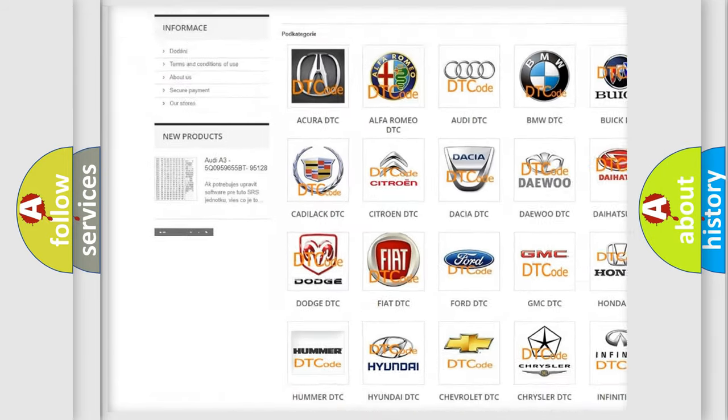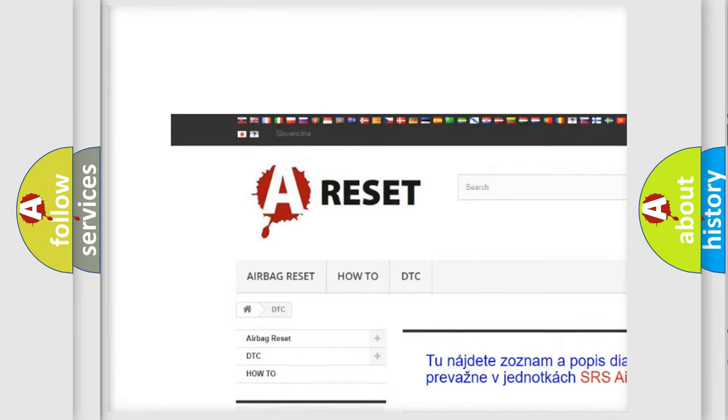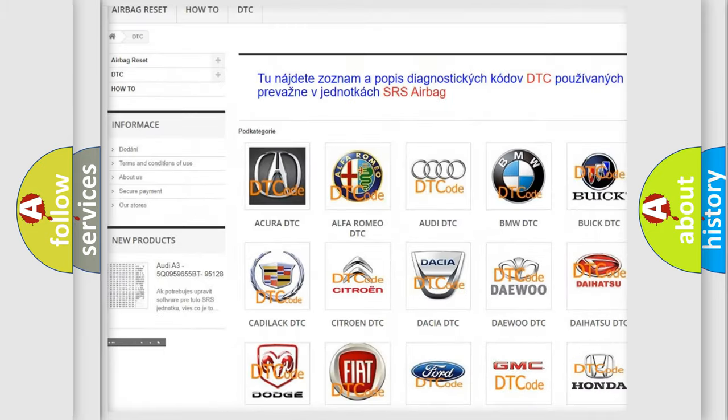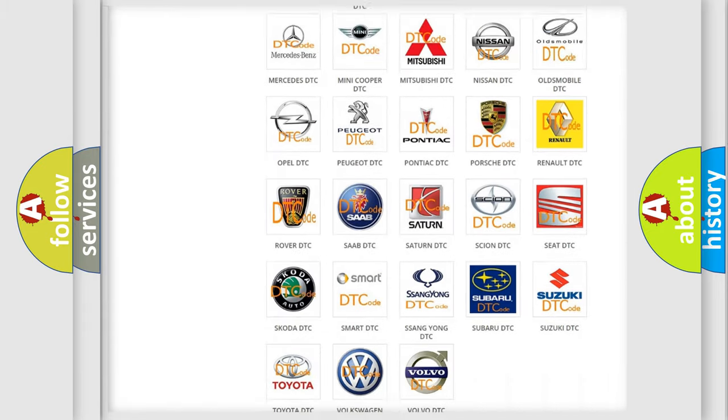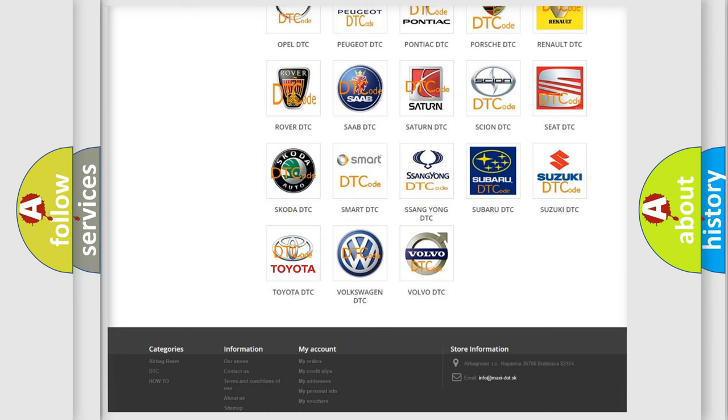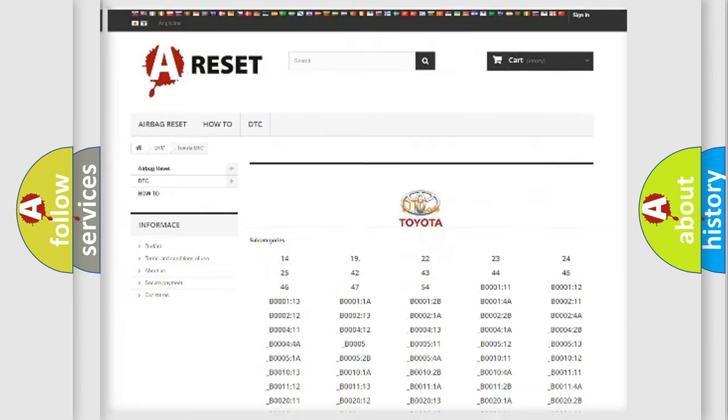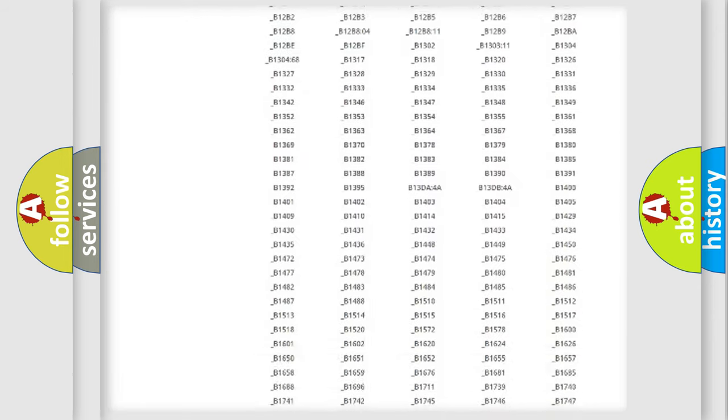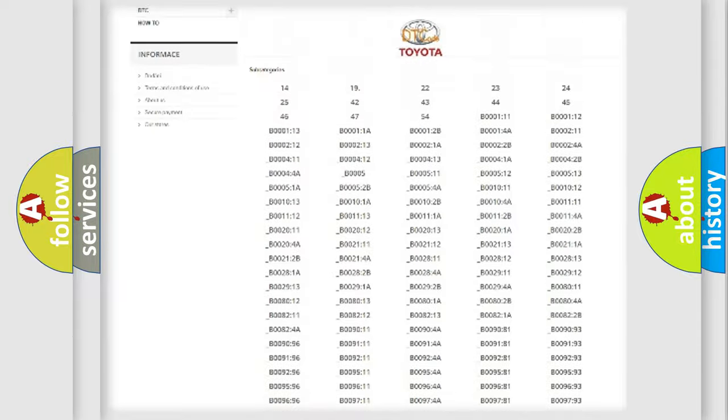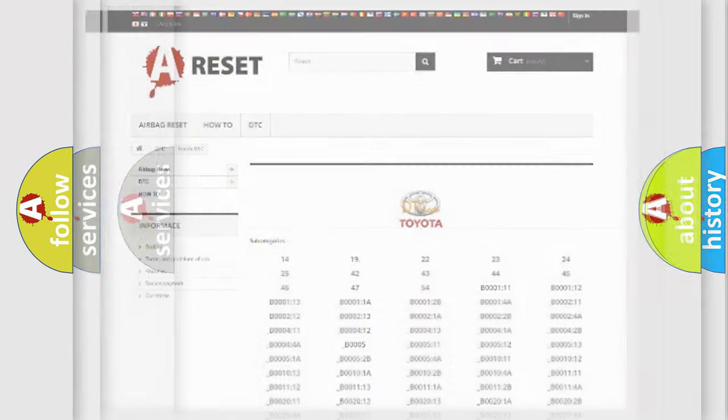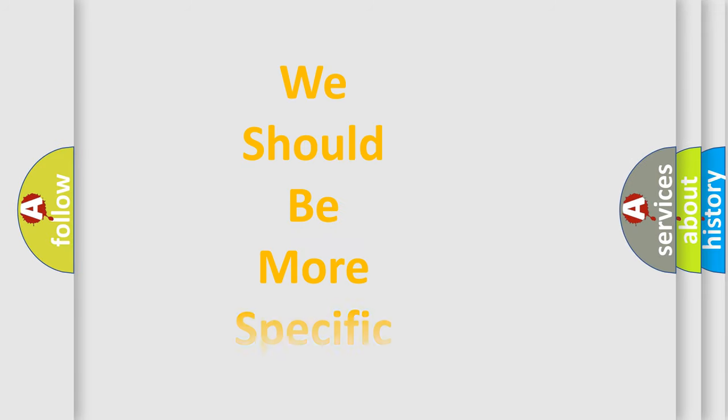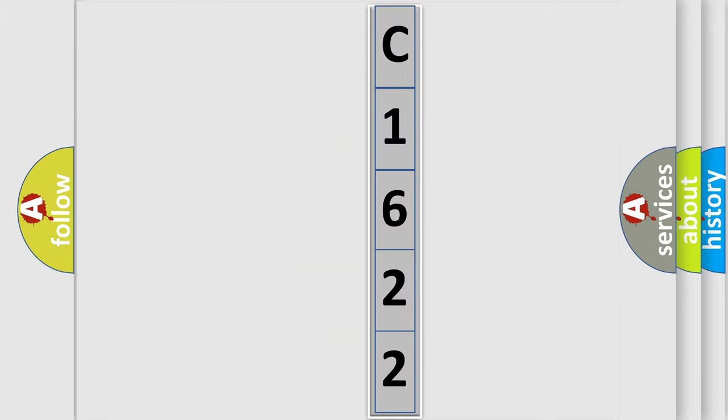Our website airbagreset.sk produces useful videos for you. You do not have to go through the OBD2 protocol anymore to know how to troubleshoot any car breakdown. You will find all the diagnostic codes that can be diagnosed in Toyota vehicles, also many other useful things. The following demonstration will help you look into the world of software for car control units.